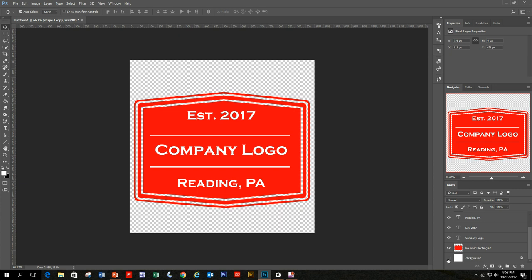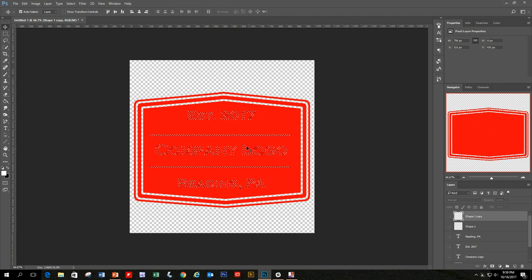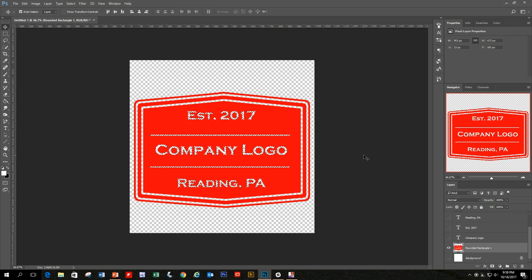Shut off the background layer to see transparency — the base layer and background are transparent except where we have lines and text. To make the text and lines also transparent, hold Control and Shift and click on each layer to select them all. You'll see the marching ants selection. Shut off each layer, keeping the selection, then click on the rectangle layer and hit Delete to remove the overlapping areas.